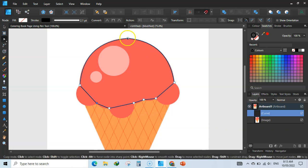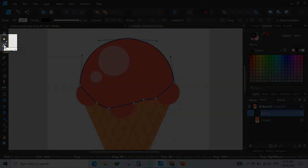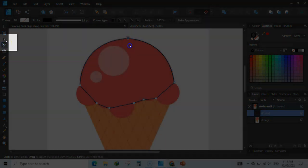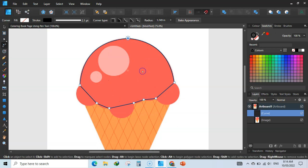You can see this is not very round. Click here to select this point, and go to the corner tool. Just drag to make it round. Now this is perfectly round.